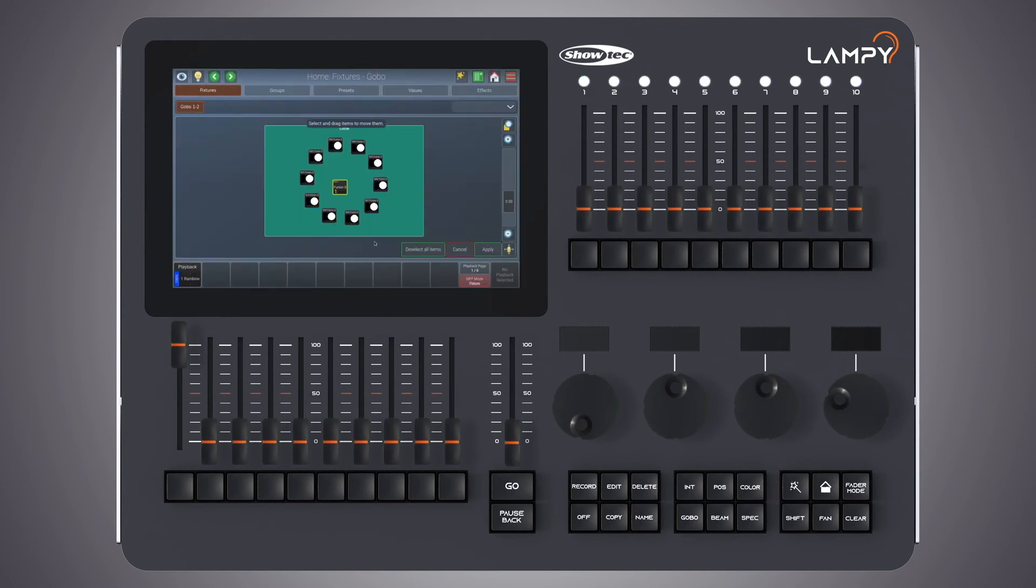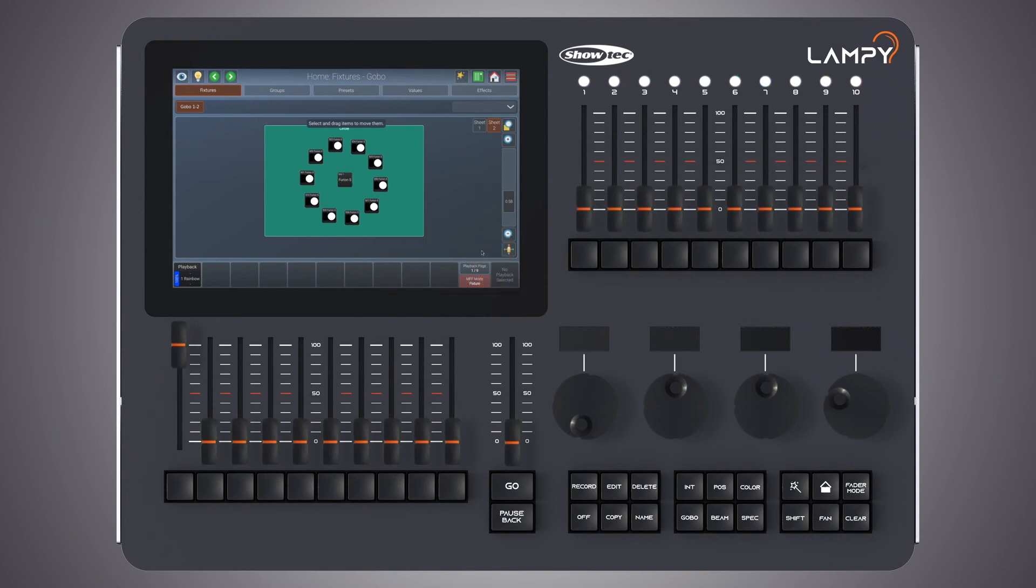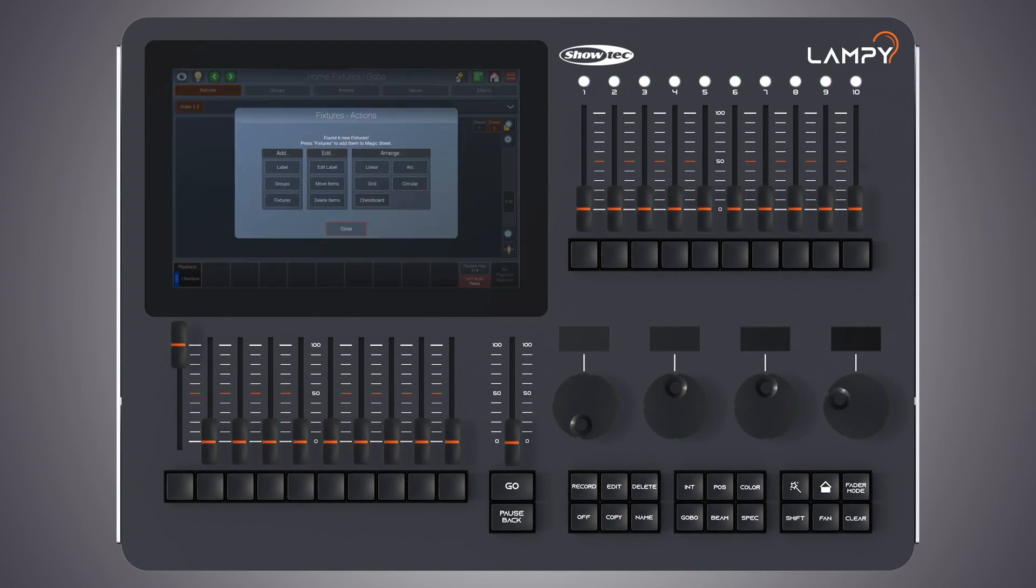I click on OK. And it is added to the fixtures view. Now we can drag and drop this group around and click on apply. Last but not least, let's have a look at the edit functions within the fixtures view. To do so we click on the magic wand button.